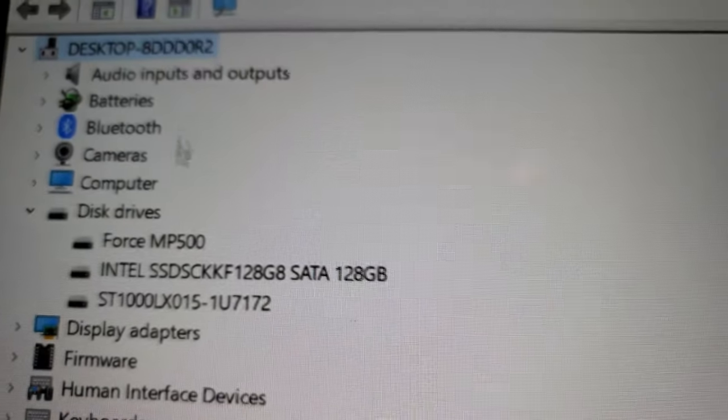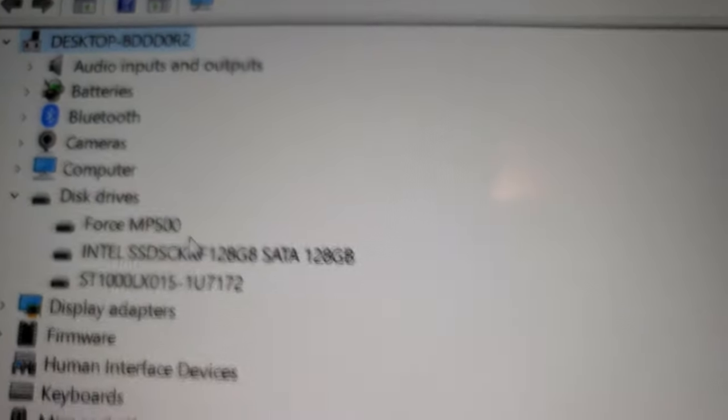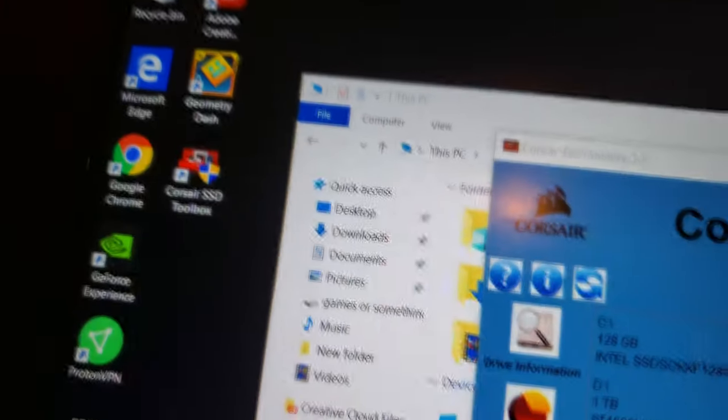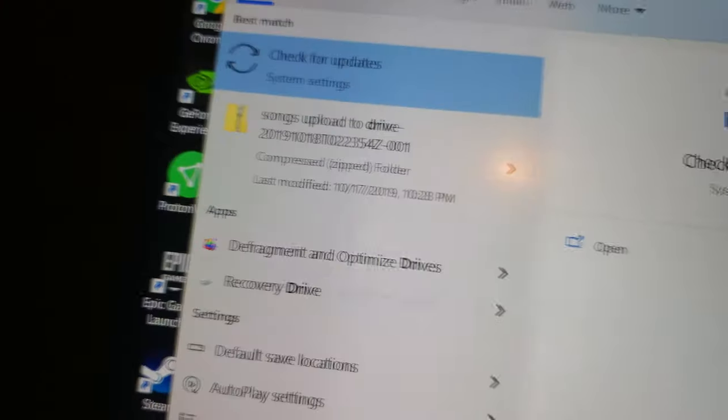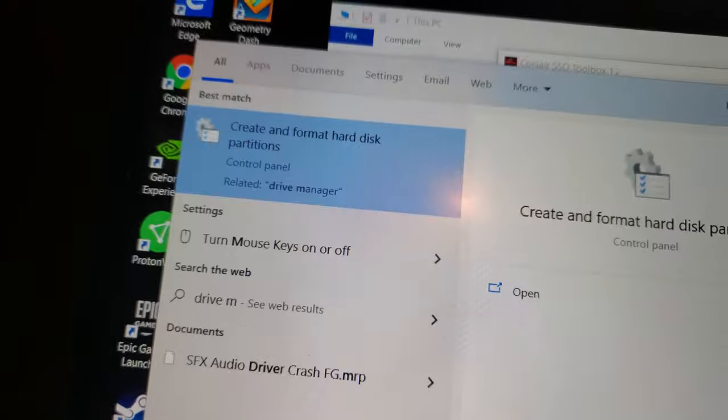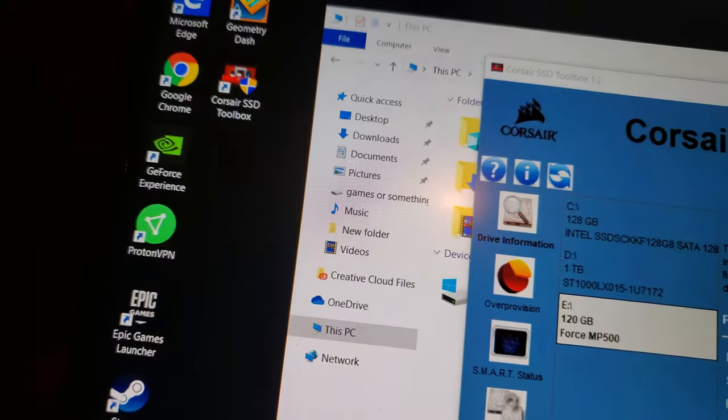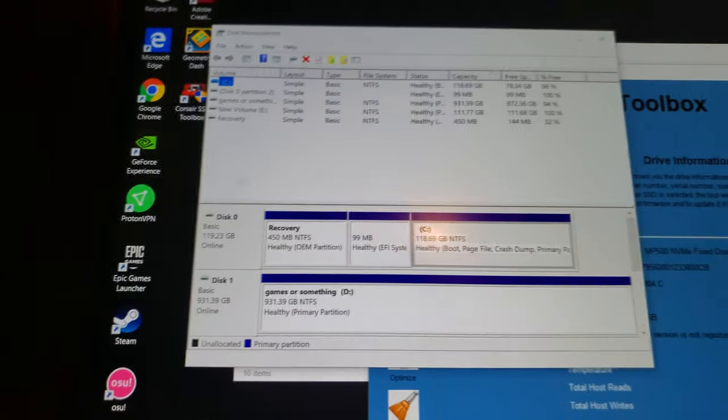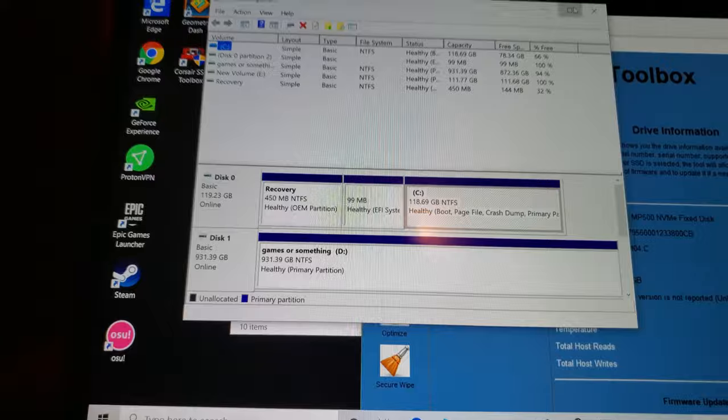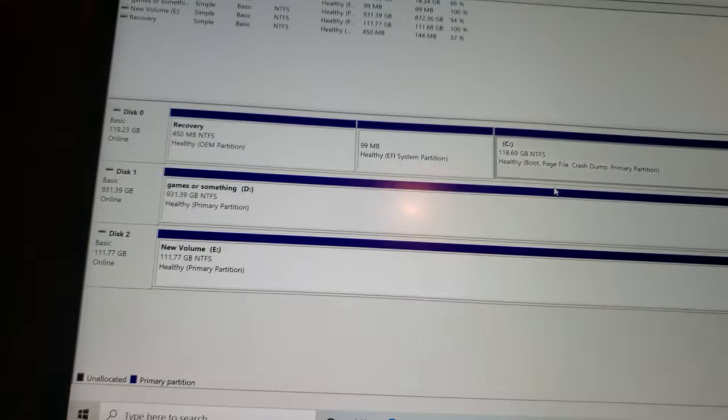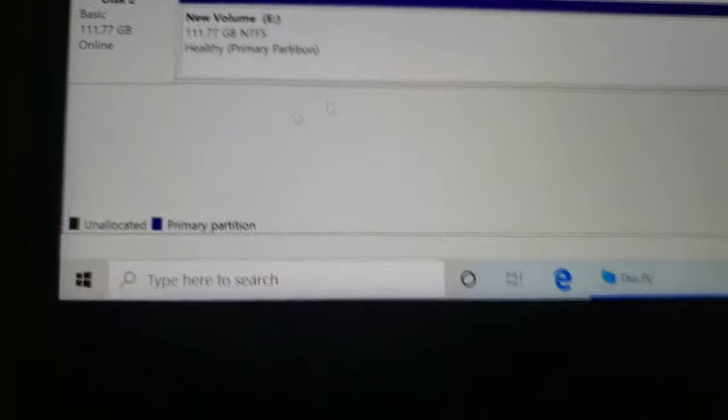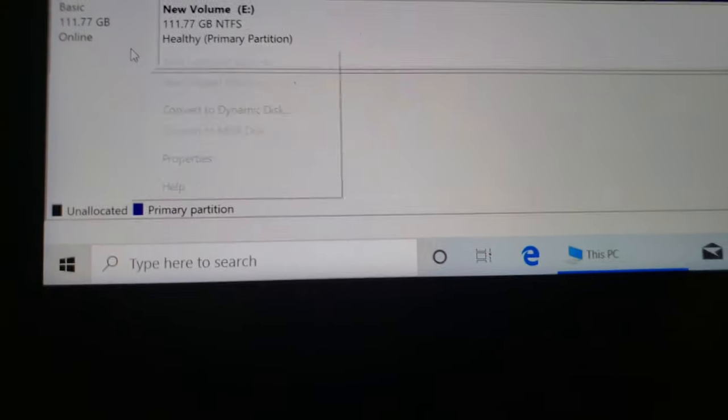From there, alright, you should be able to go into drive manager, which is creating format my disk partitions, and from here you see our three drives.